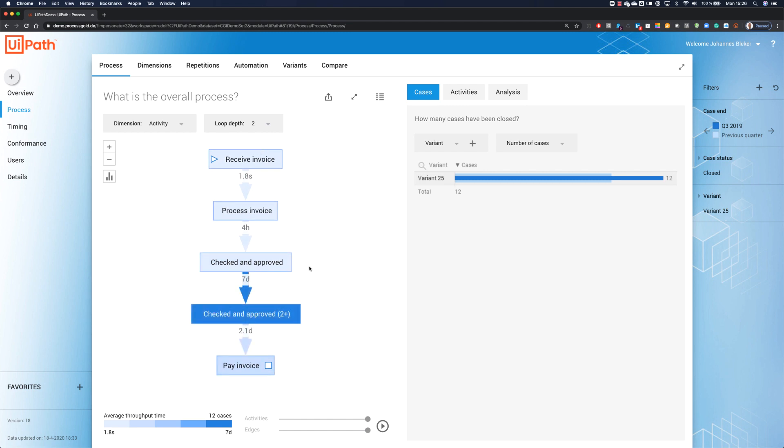And now we see checked and approved for the first time after four hours, which is perfectly fine. And the second checked and approved, which shouldn't be there after seven days, which is very weird. And I need to understand really where this problem comes from. But based on my activities, I can't see that. The problem is something different. So, what we need to do is to look at the process from a different perspective, to look at the different dimension.